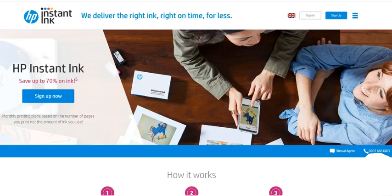Hi, in this video we are going to see how to cancel HP Instant Ink plan through HP Instant Ink account.